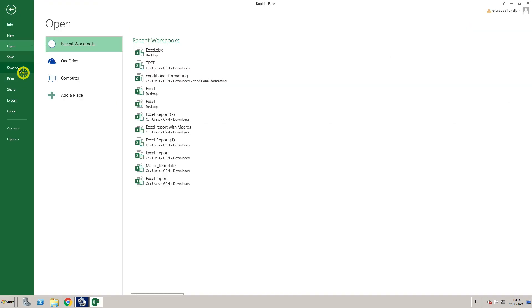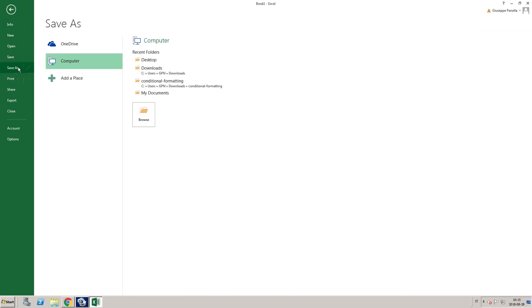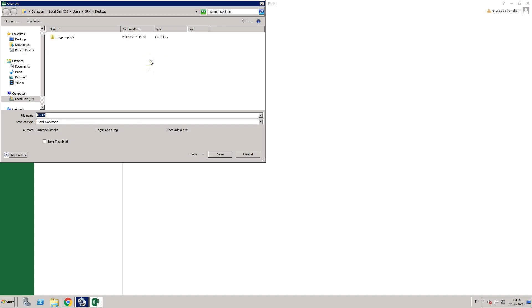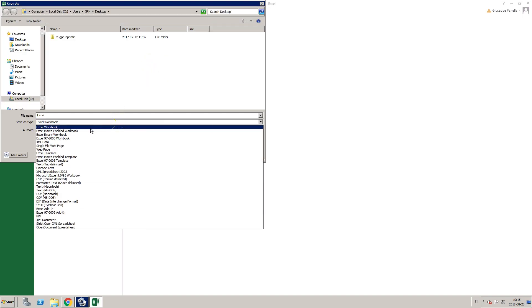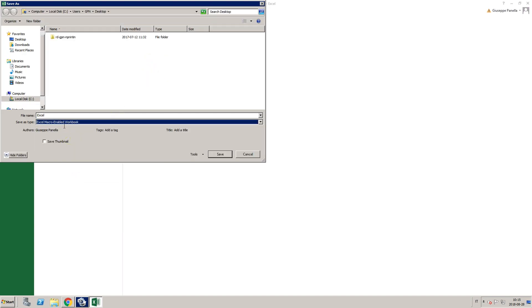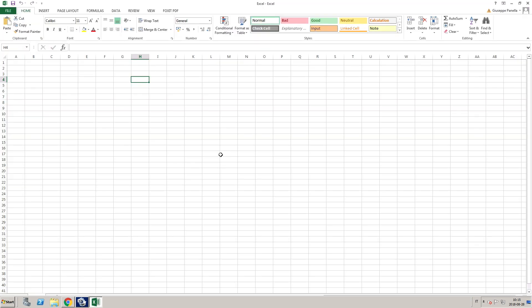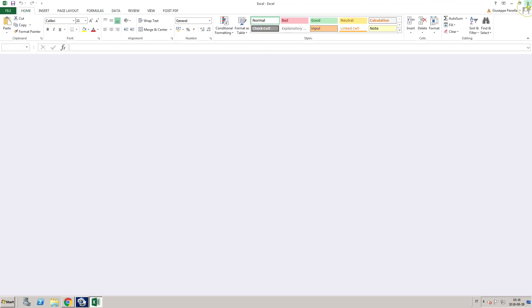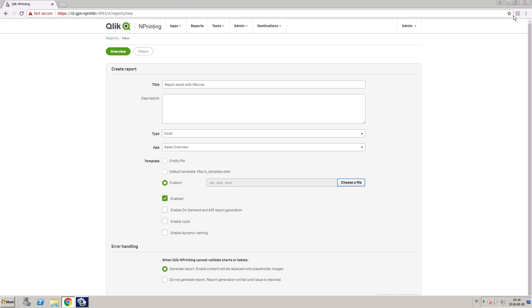Create an empty Excel report and save it as an Excel macro-enabled workbook. Then import it as a custom template.